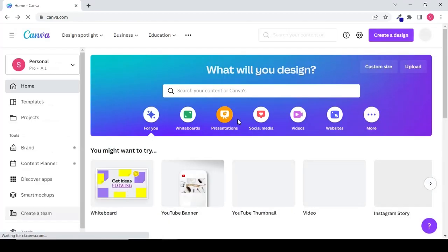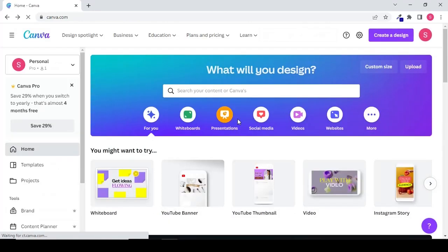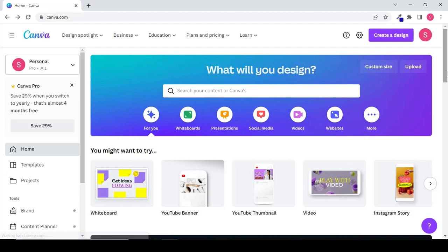So here I am. This is my Canva home page. On your home page you can see your recent designs, your recent projects.